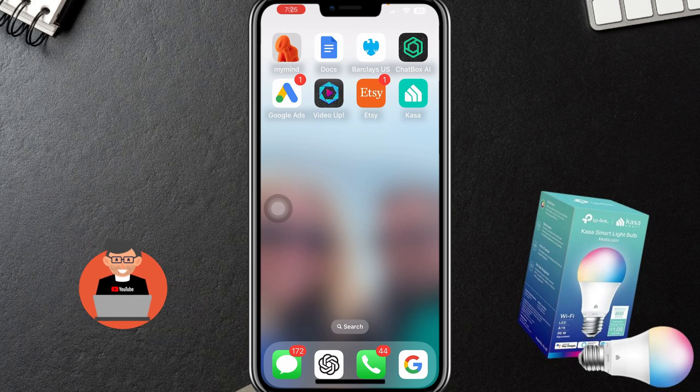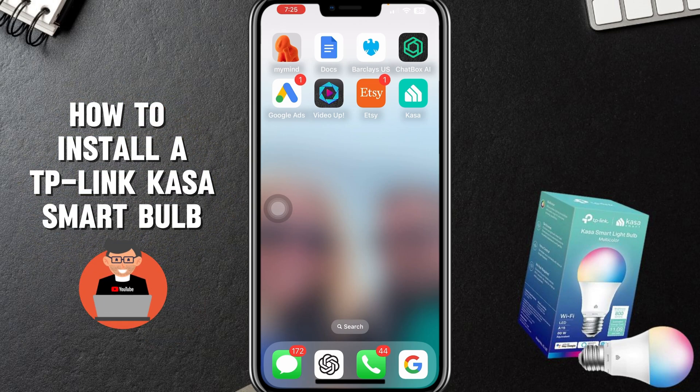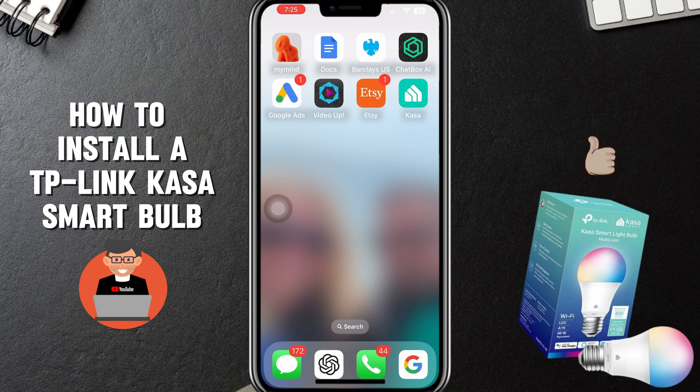Hey guys, Tech Timmy here. In this video, I'm going to walk you through the step-by-step process of setting up a TP-Link Kasa smart bulb.